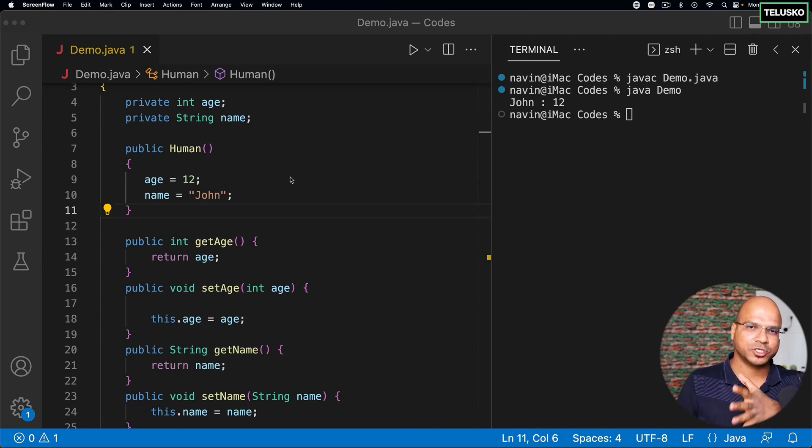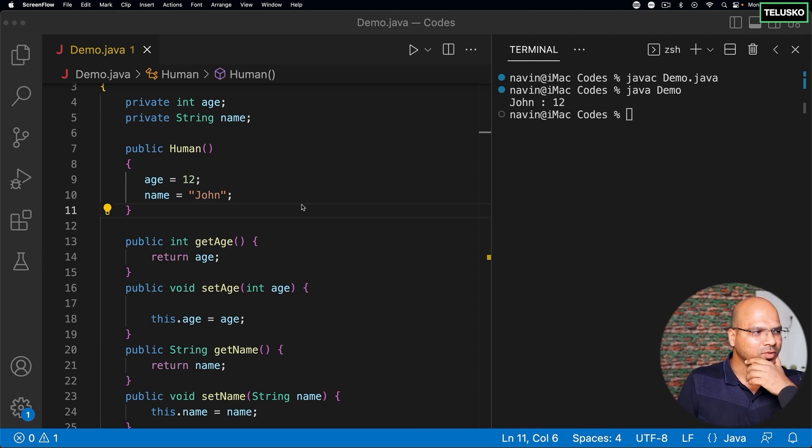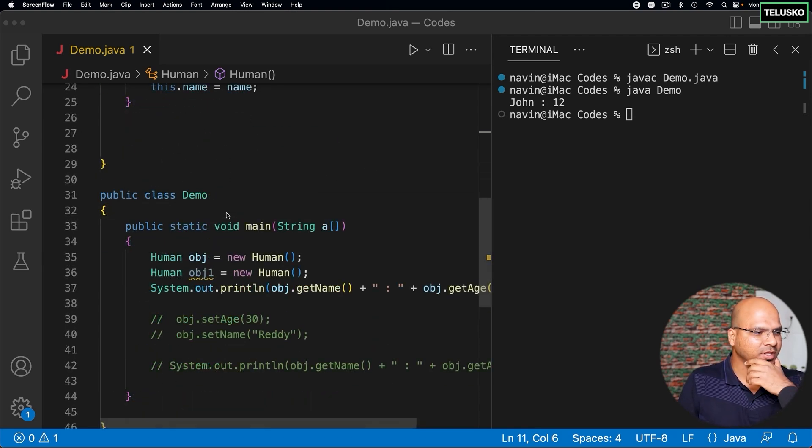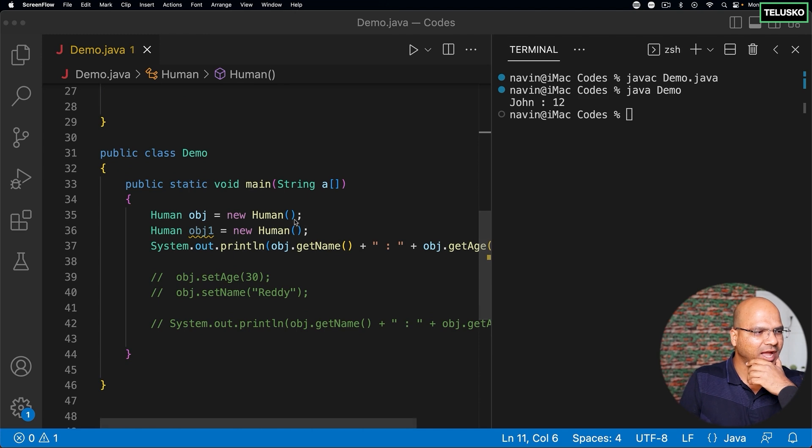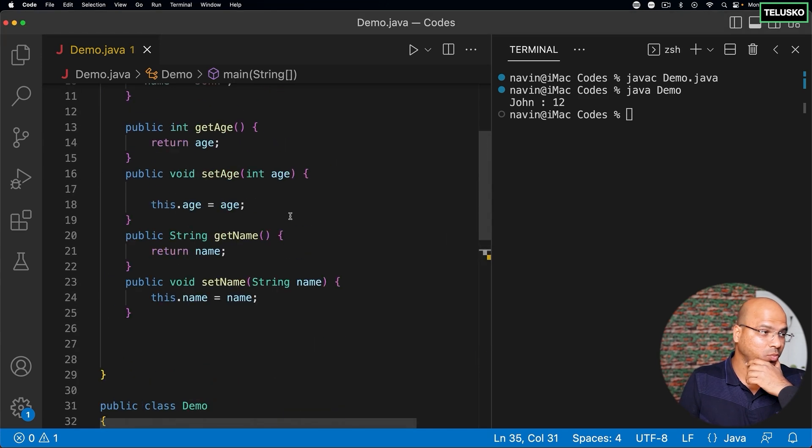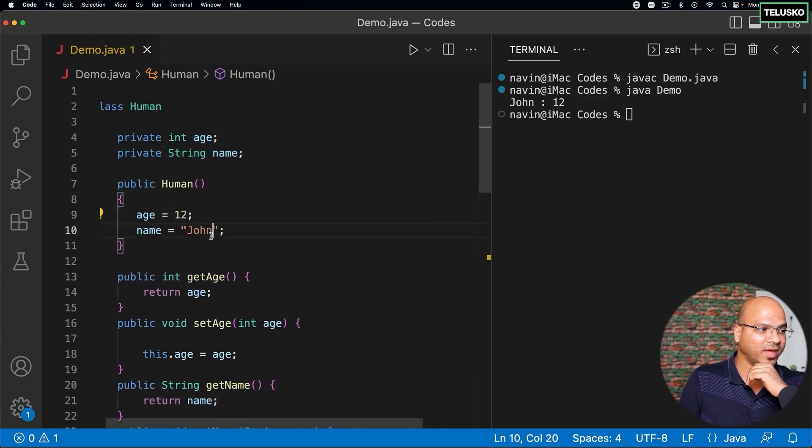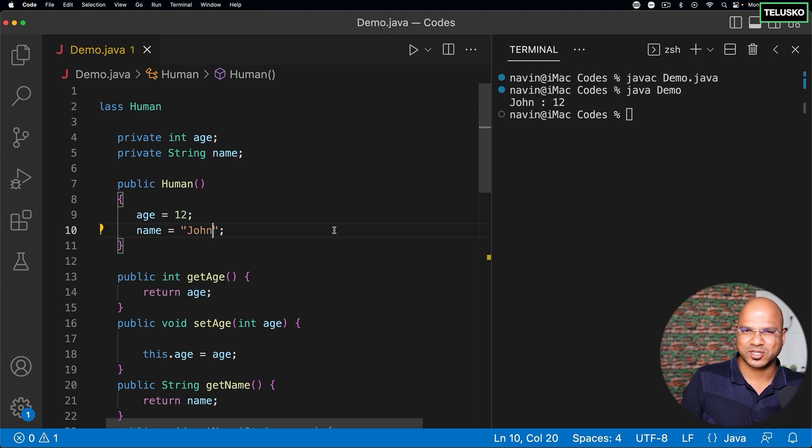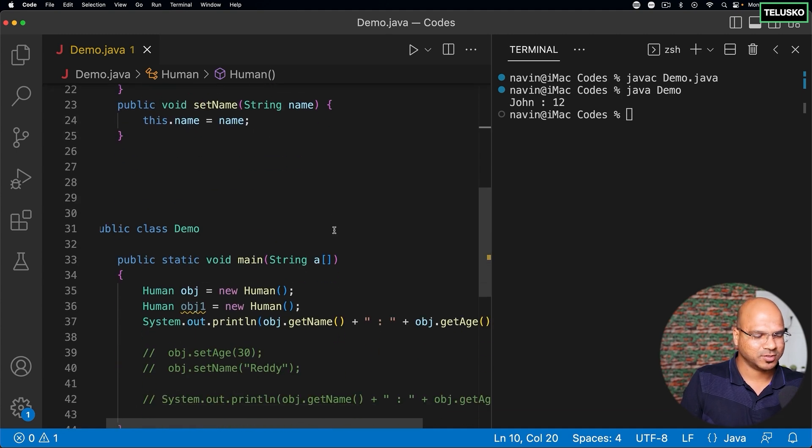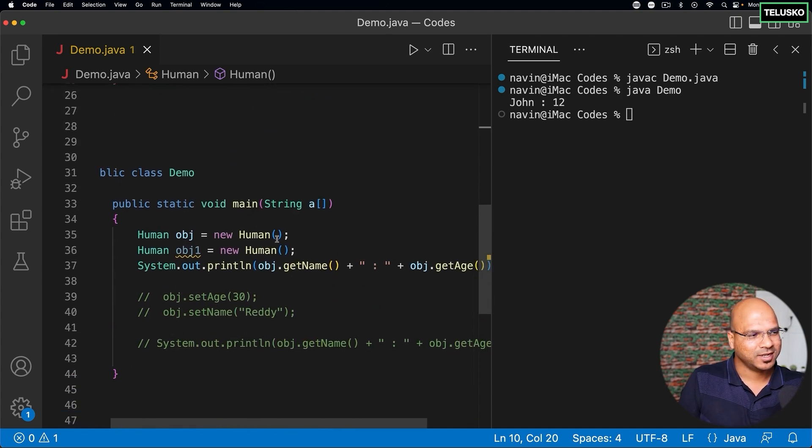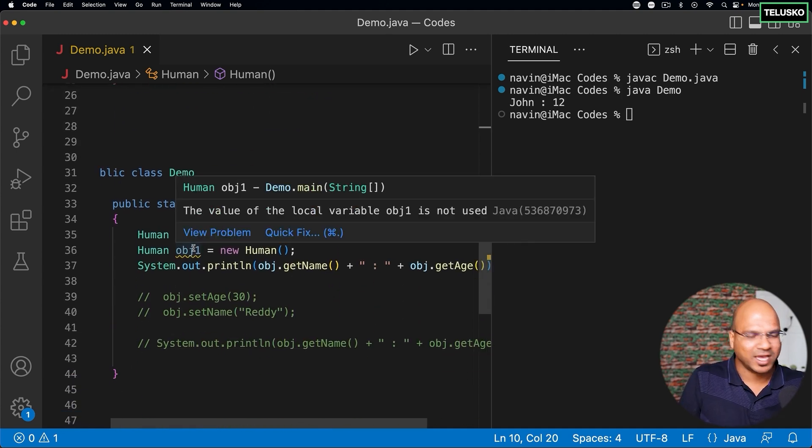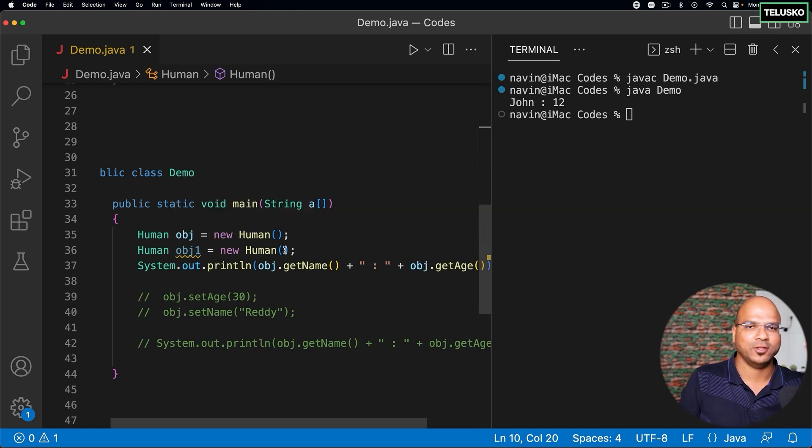Okay, so now we know what is constructor, right? But what about this - can I pass the values here? What if I don't want to assign values like 12 and John? What if I want to customize it? So what I want is every time I create the object, I should have an option of passing those values.